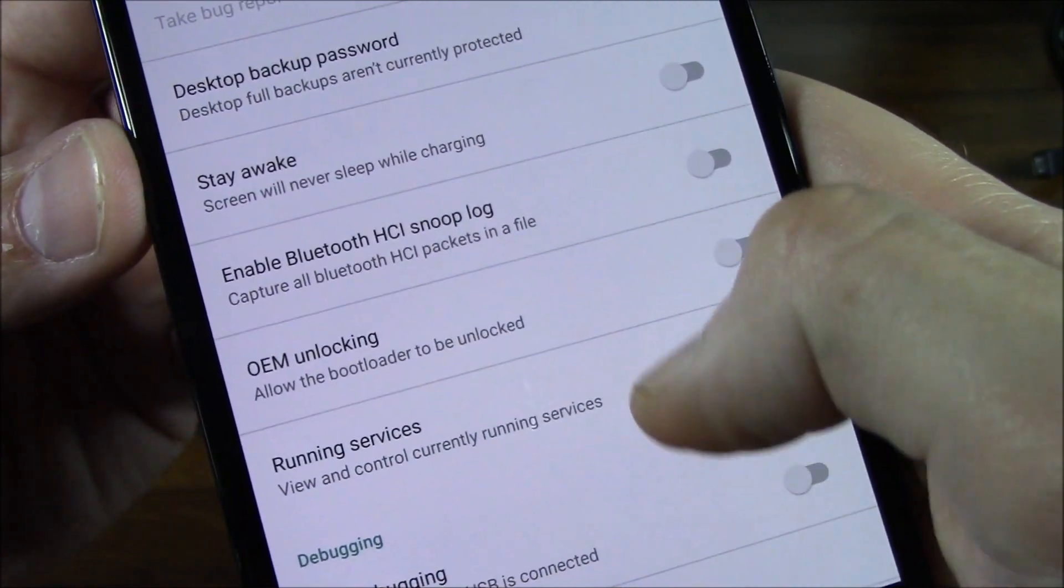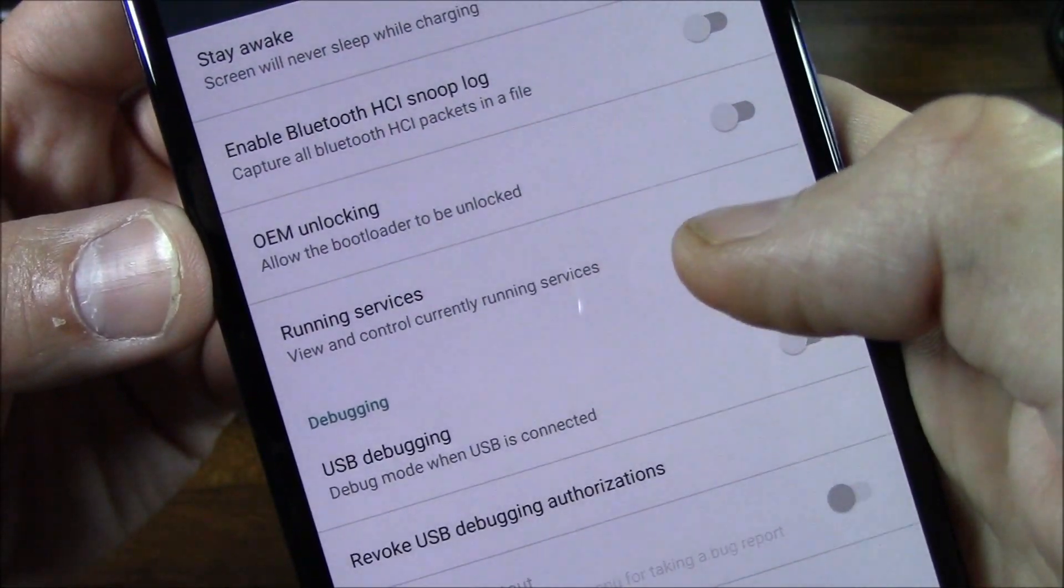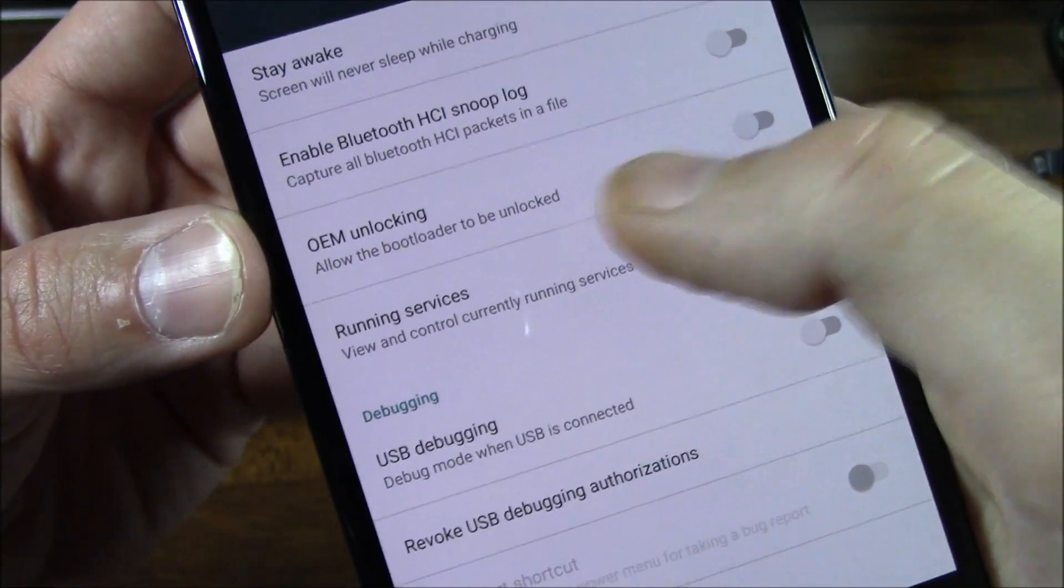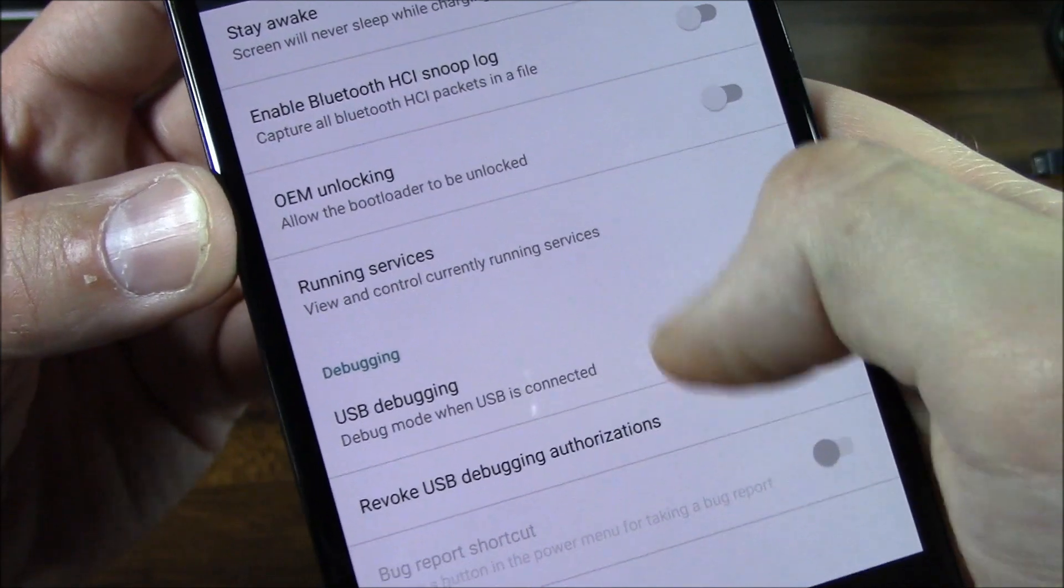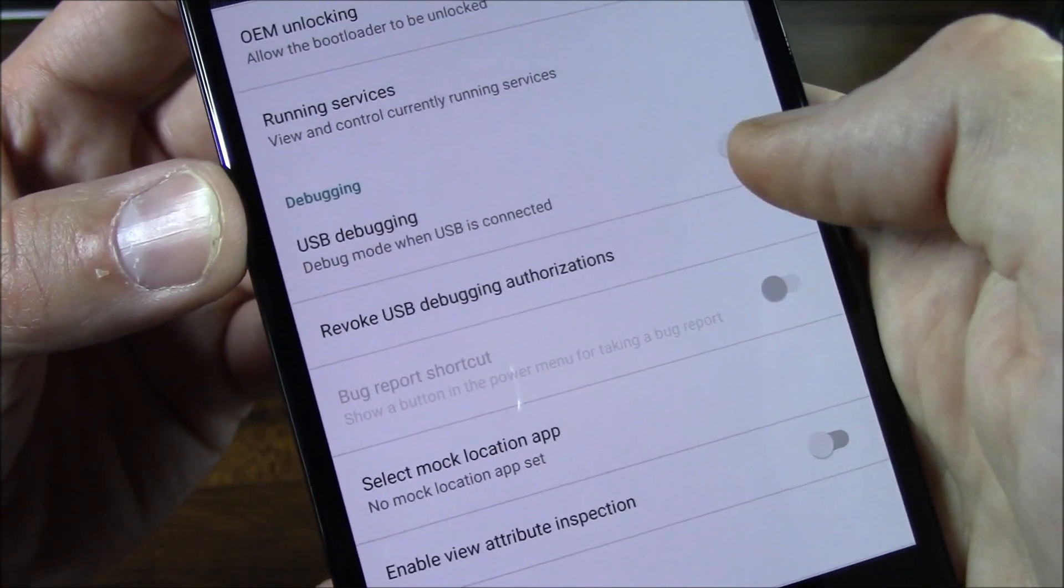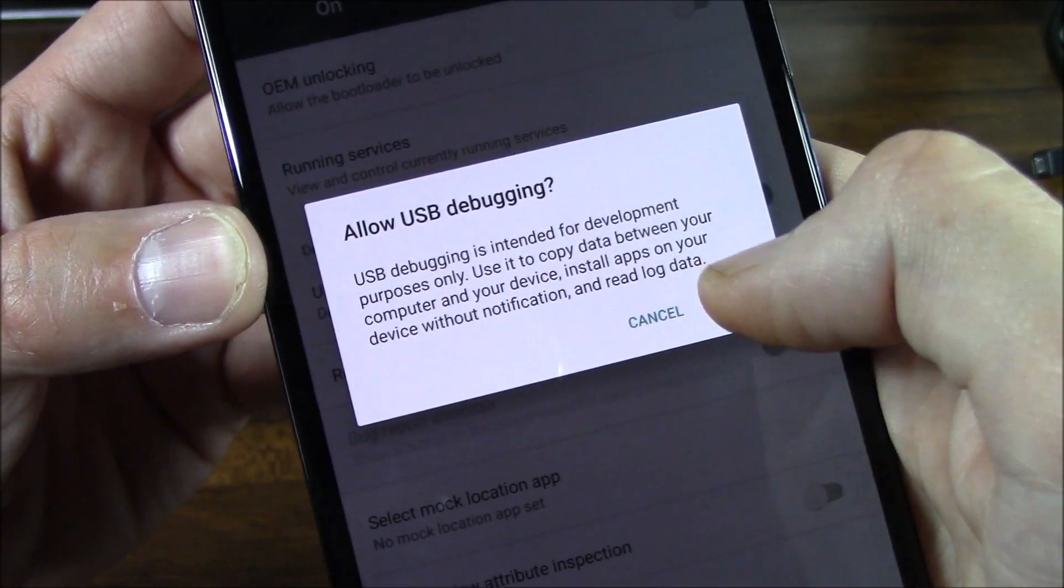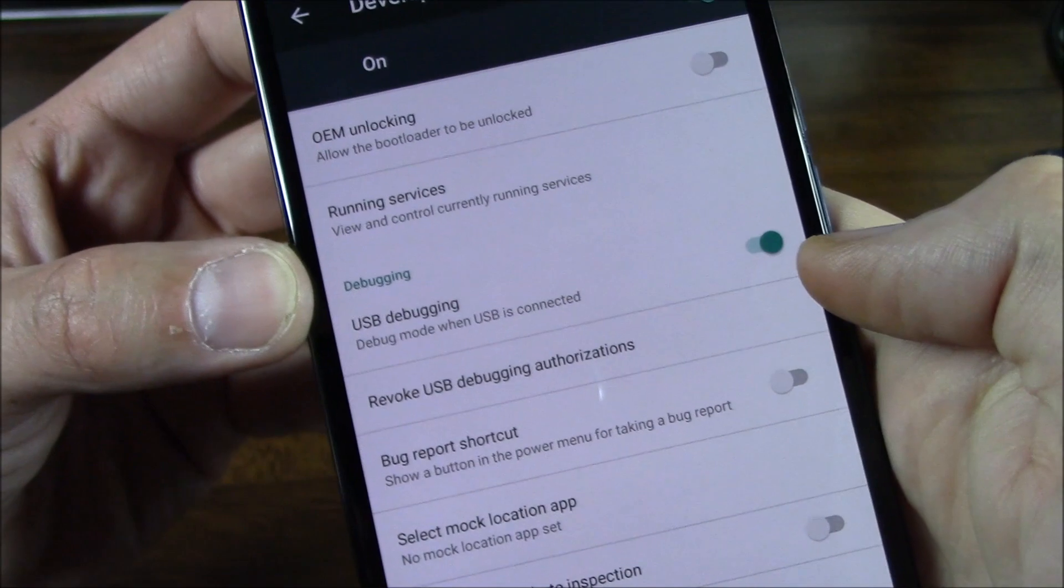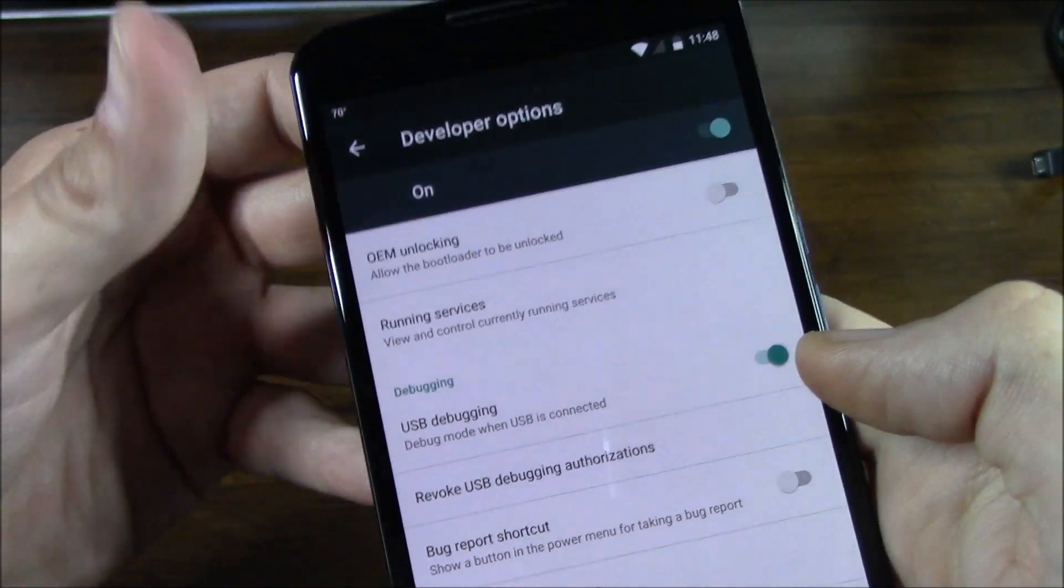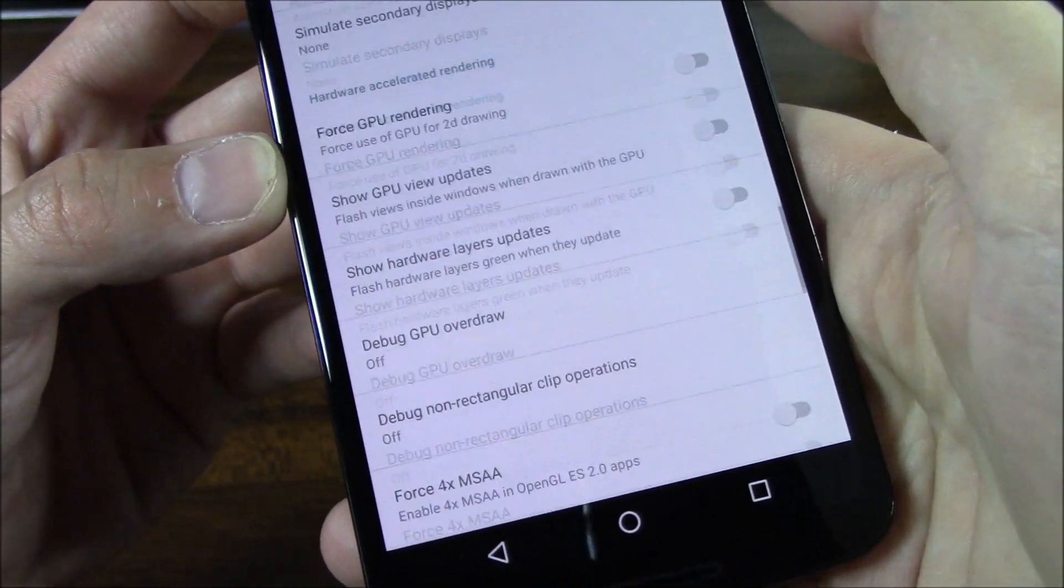I know if you're going to unlock the bootloader you have to enable that. There's USB Debugging. Usually I turn that on if I'm going to transfer files and things like that.